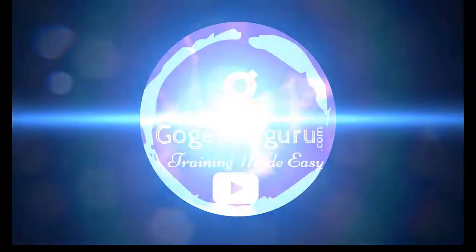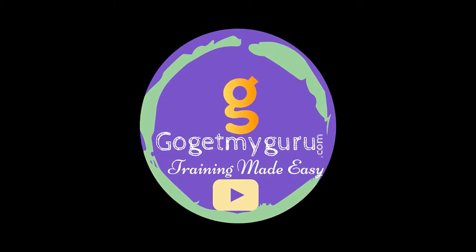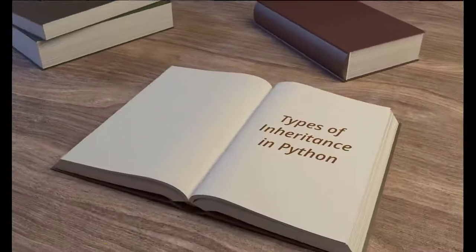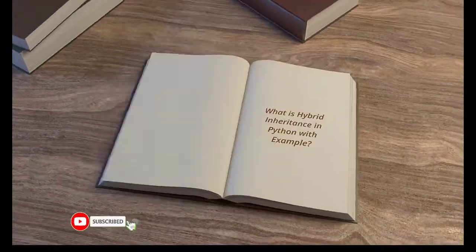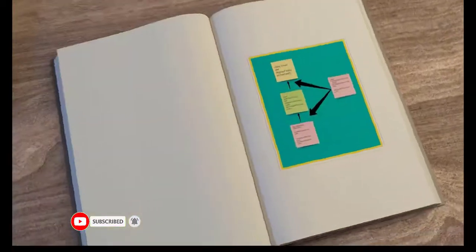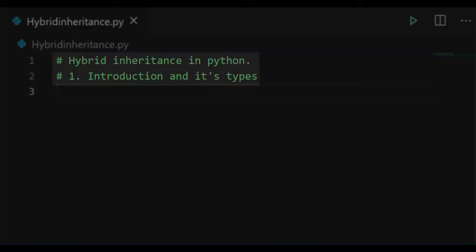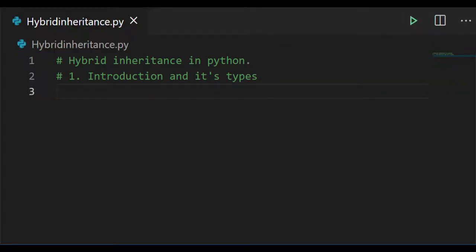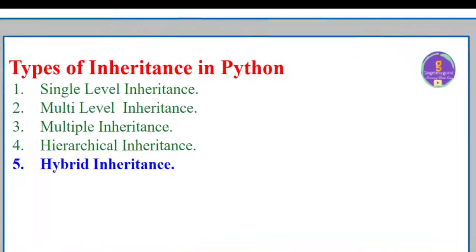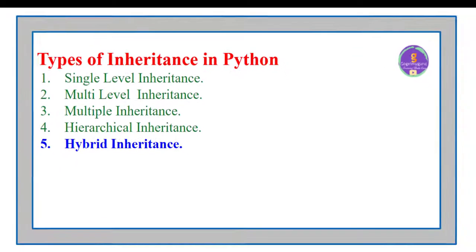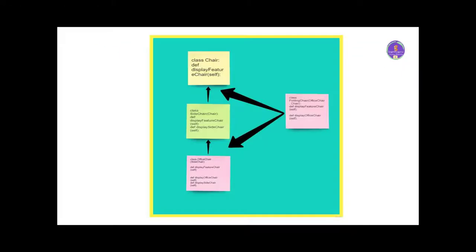Hello everyone, welcome to GoGeekMyGuru. Before we proceed with today's session, let's have a look at the agenda. We'll first start with an introduction and its types. In this video, we'll discuss about the last type of inheritance called hybrid inheritance.